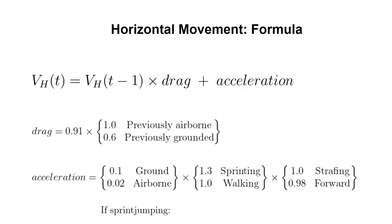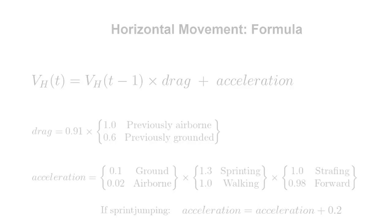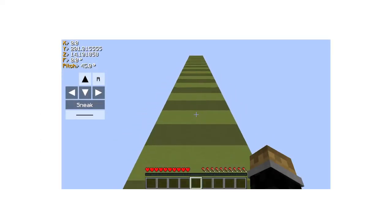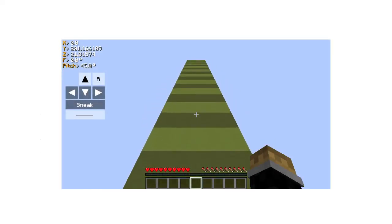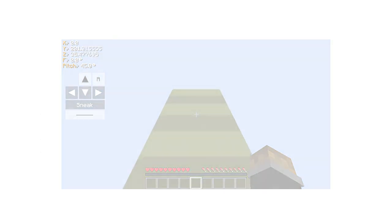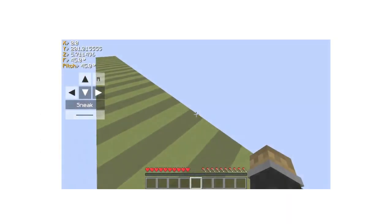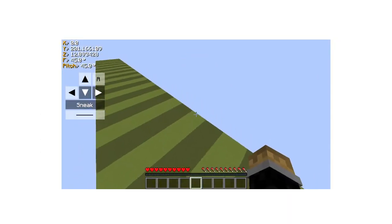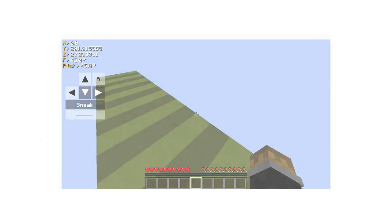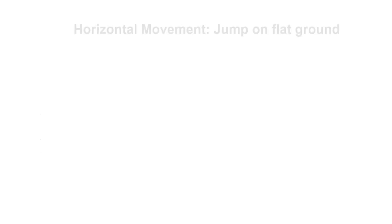Finally, if the player is sprint jumping, acceleration is increased by 0.2, but the player should be facing forward. Overall, the most efficient method to gain speed is to sprint jump as often as possible. In tool-assisted demonstrations, this technique can be coupled with 45 degree strafes to gain slightly more speed.